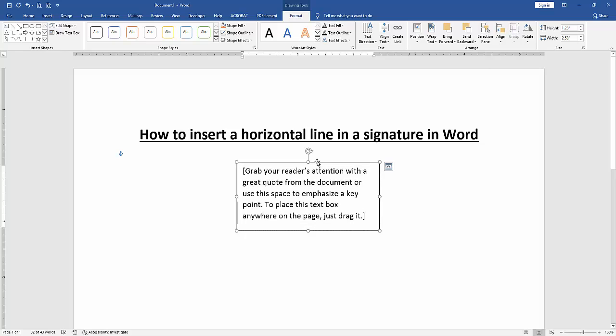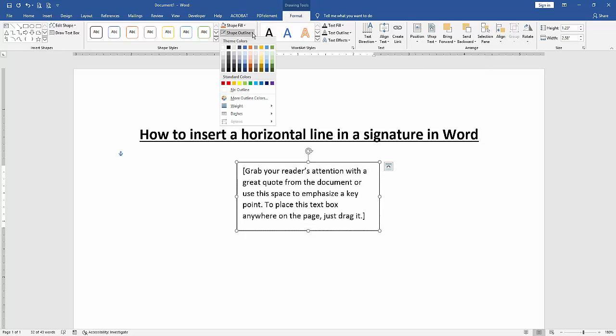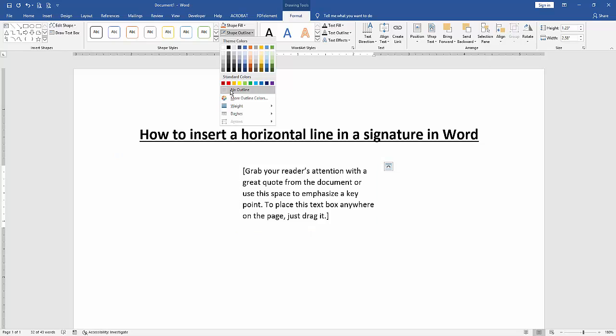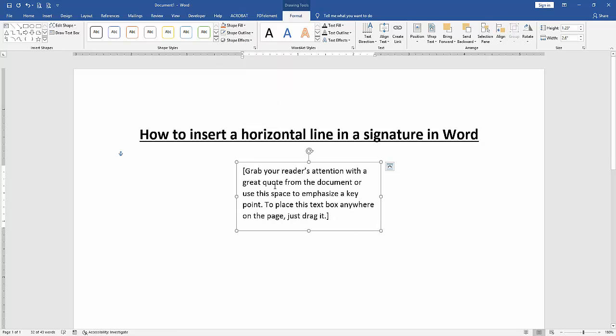Click the text box and go to the Format menu. Then click Shape Outline and choose No Outline. Then write signature.